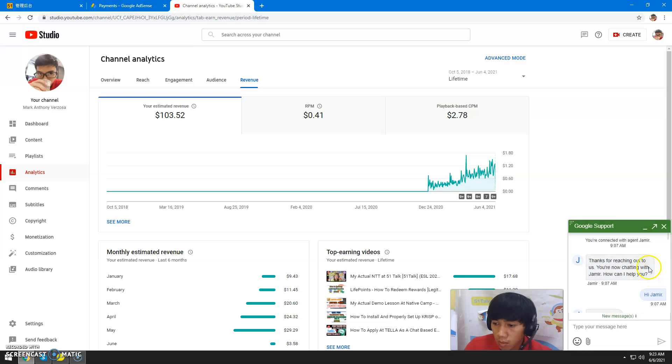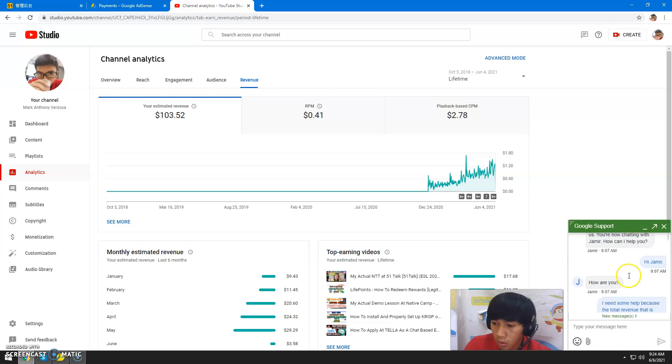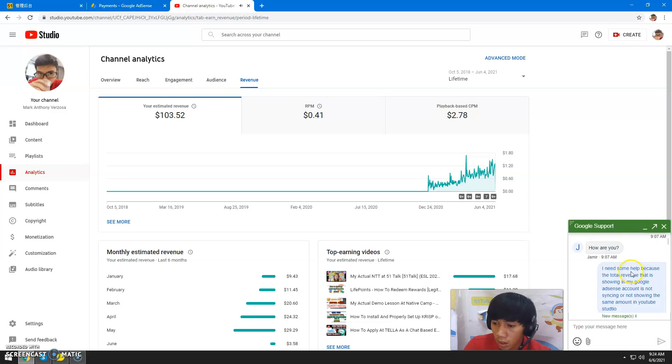for reaching out, you're now chatting with Jameer.' Hi Jameer! I stated my problem: 'I need some help because the total revenue showing in my Google AdSense account is not syncing or showing the same amount in YouTube Studio.'